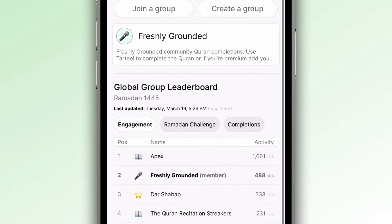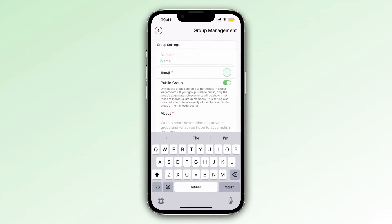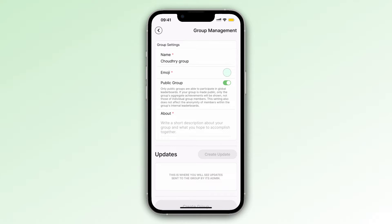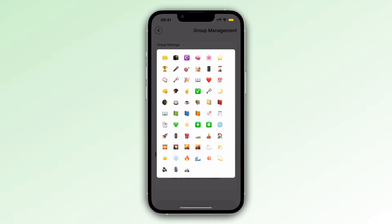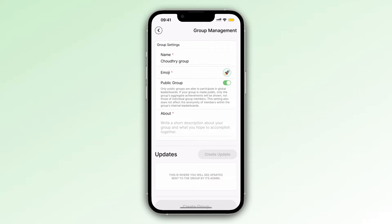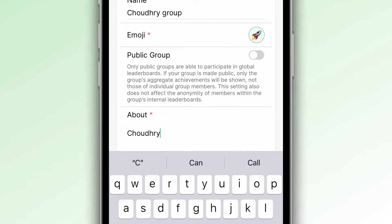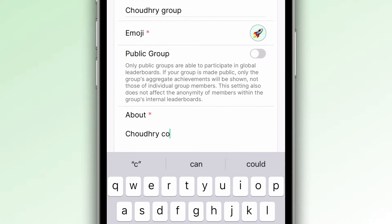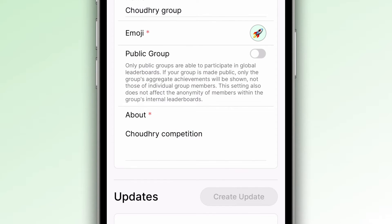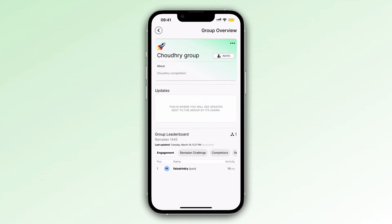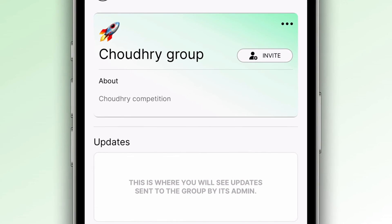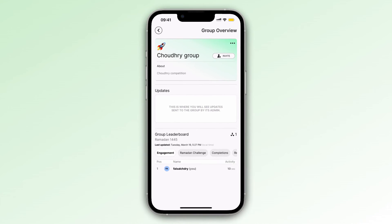Now let's have a go at creating a group. Let's say I want to create a group for my family — let's call this the Chowdhury group. I'll go ahead and choose the rocket emoji, because why not? We'll make it a private group, and you can add a description: 'Chowdhury competition.' Then you click 'Create a Group' and you're all done. Now I can click invite and invite my family to the group.